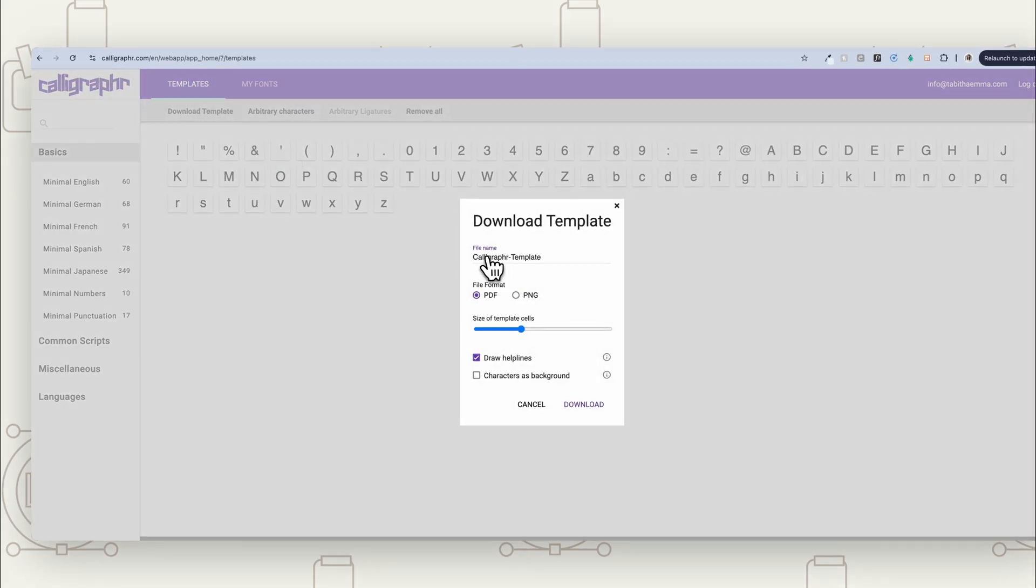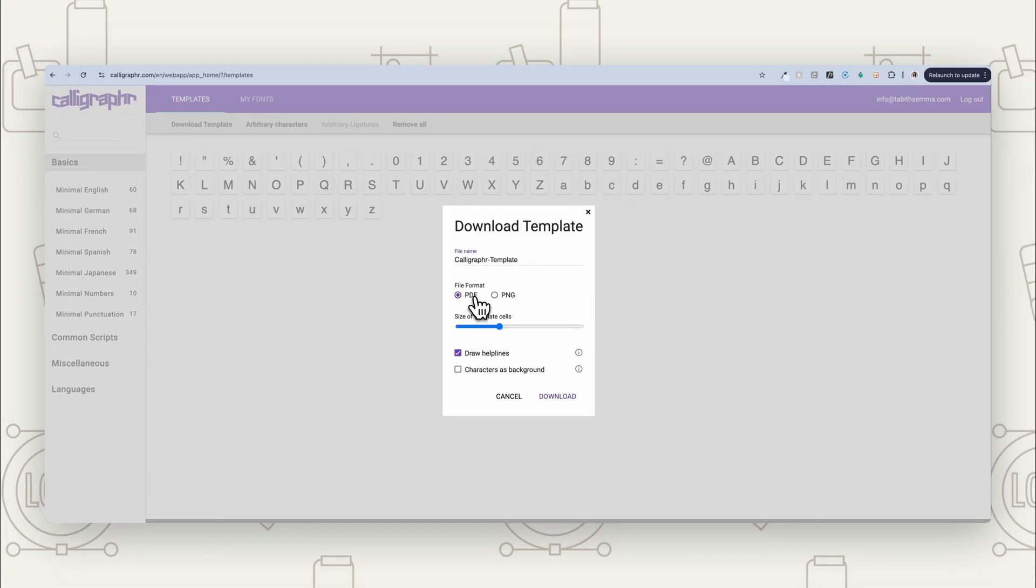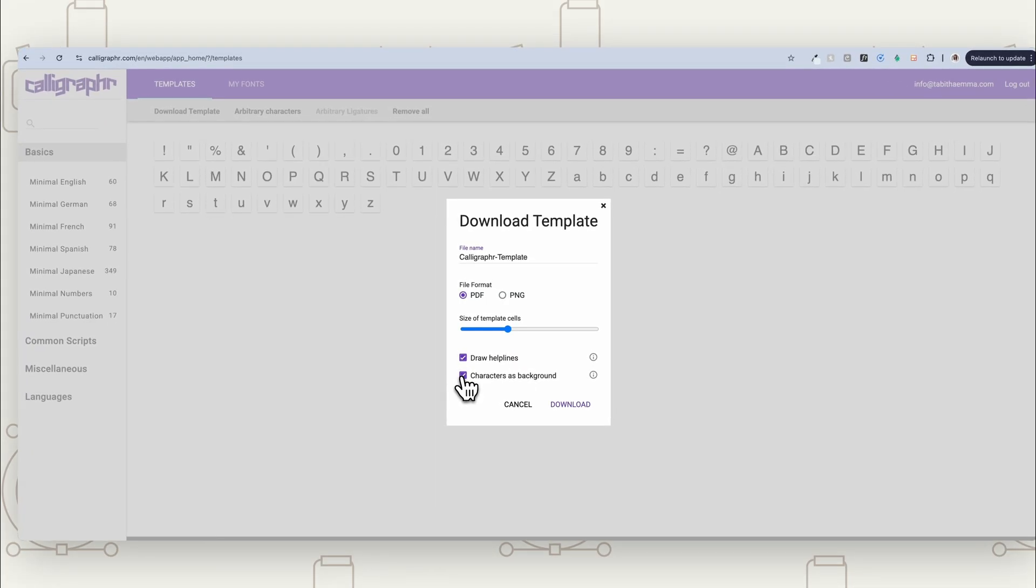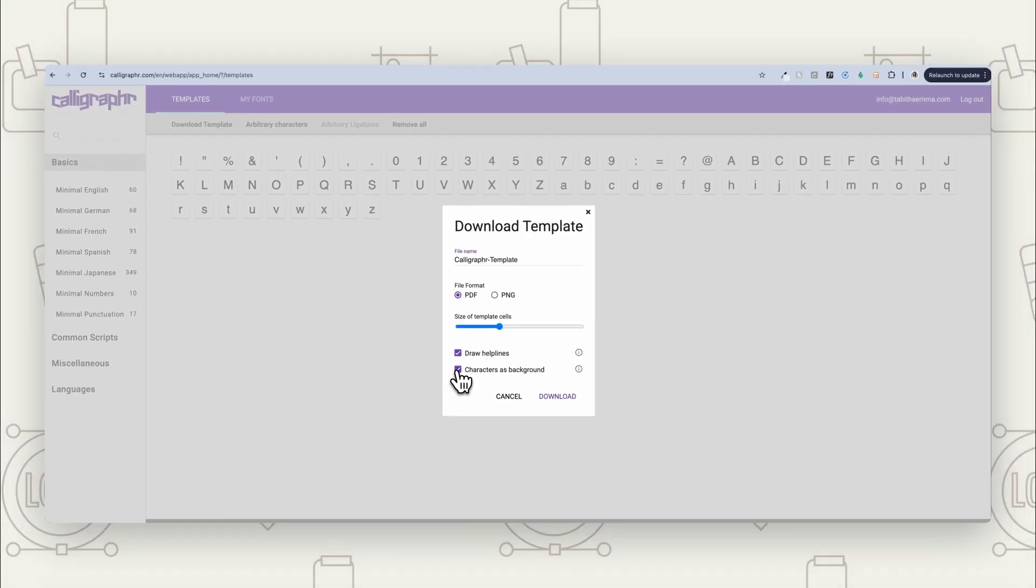So we're going to go to download and you can download as PDF and you've got here, draw helplines. That's really helpful if you want a bit of a guide, I find that very helpful and also characters as background, because that really helps guide you. If you're feeling a little bit unsure, especially if you're not an illustrator, or if you're not someone who's very good at things like this,